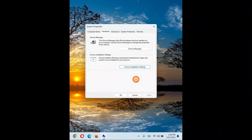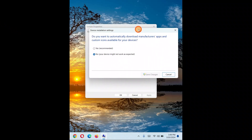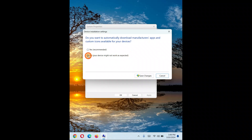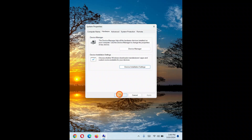If it is still not detecting, come back to the same place and select No, click Save Changes, restart your PC, and check again. Sometimes Yes works, sometimes No works — whichever option works for you, go with that. Make sure to restart your PC after making each change and alternate between options to find which one works.